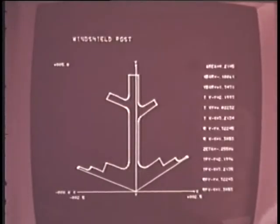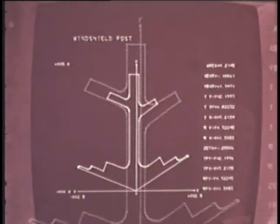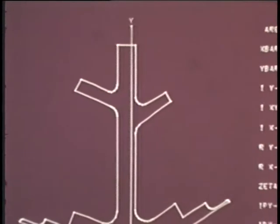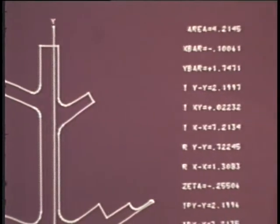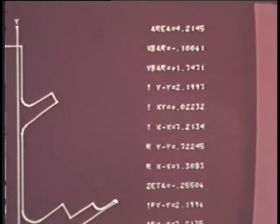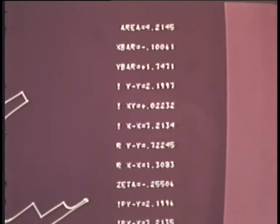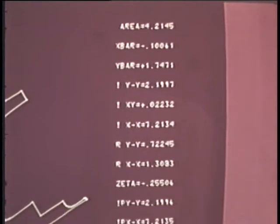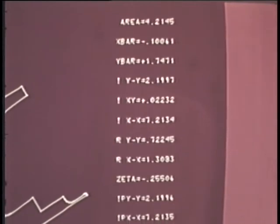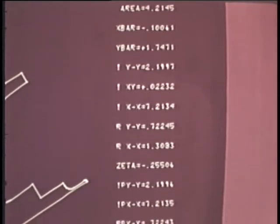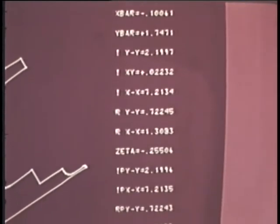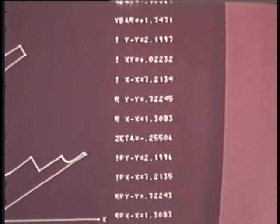When the section is completed, the geometric properties required are calculated and displayed. These properties include area, center of gravity, moment of inertia, and other useful design characteristics.